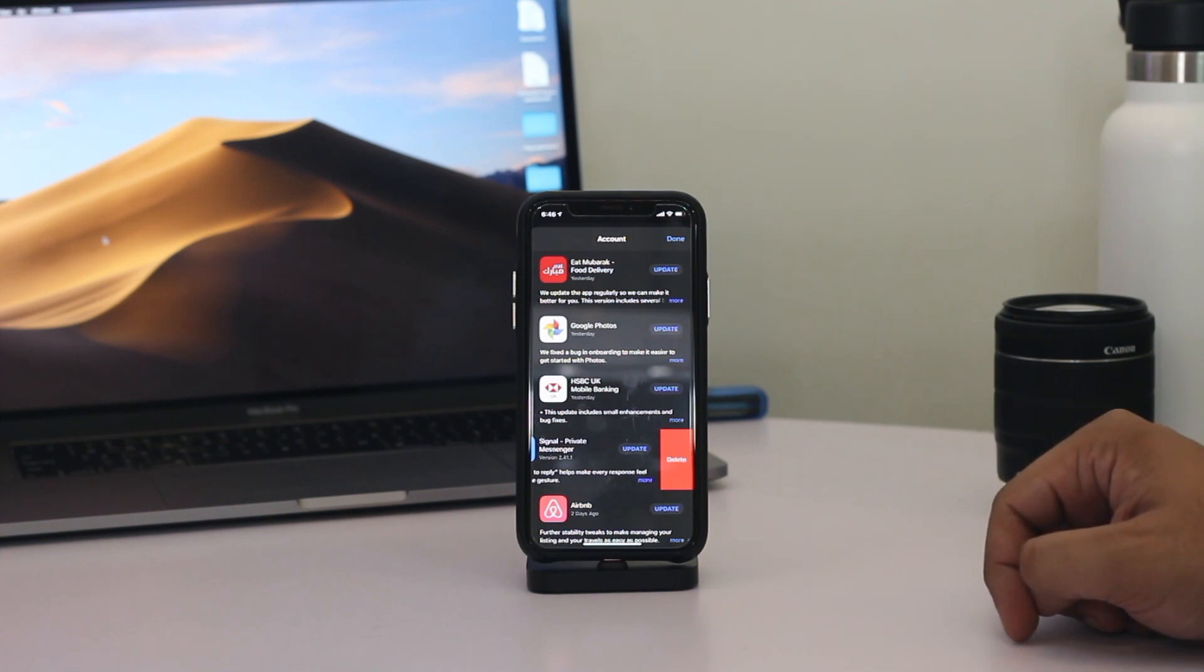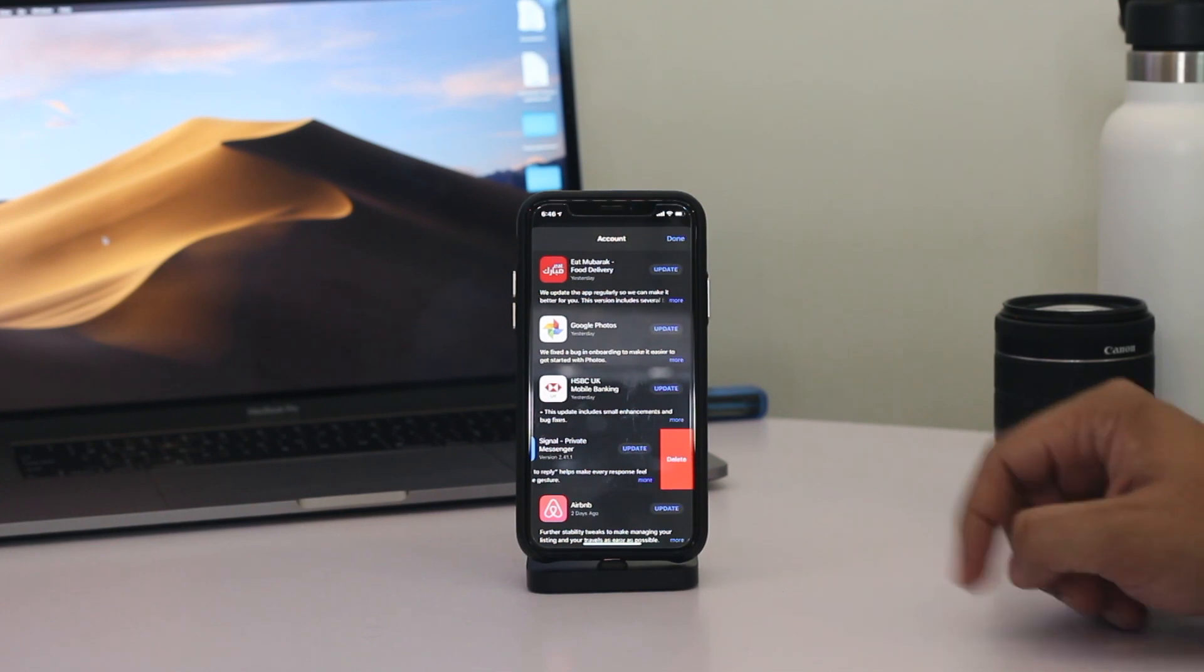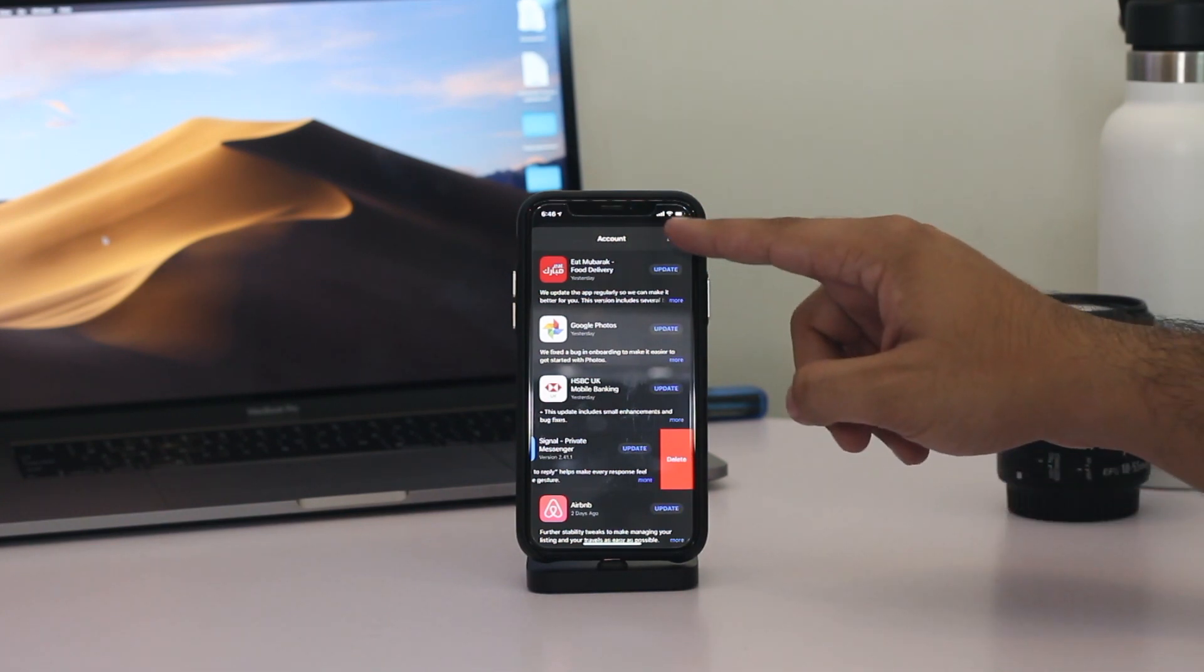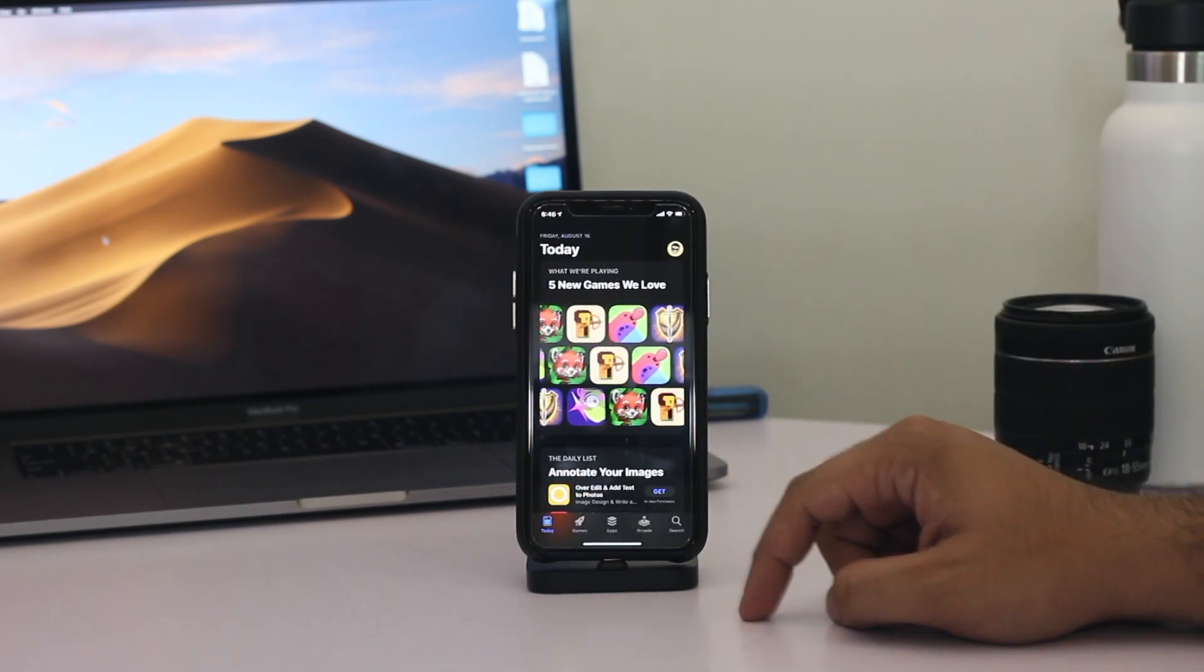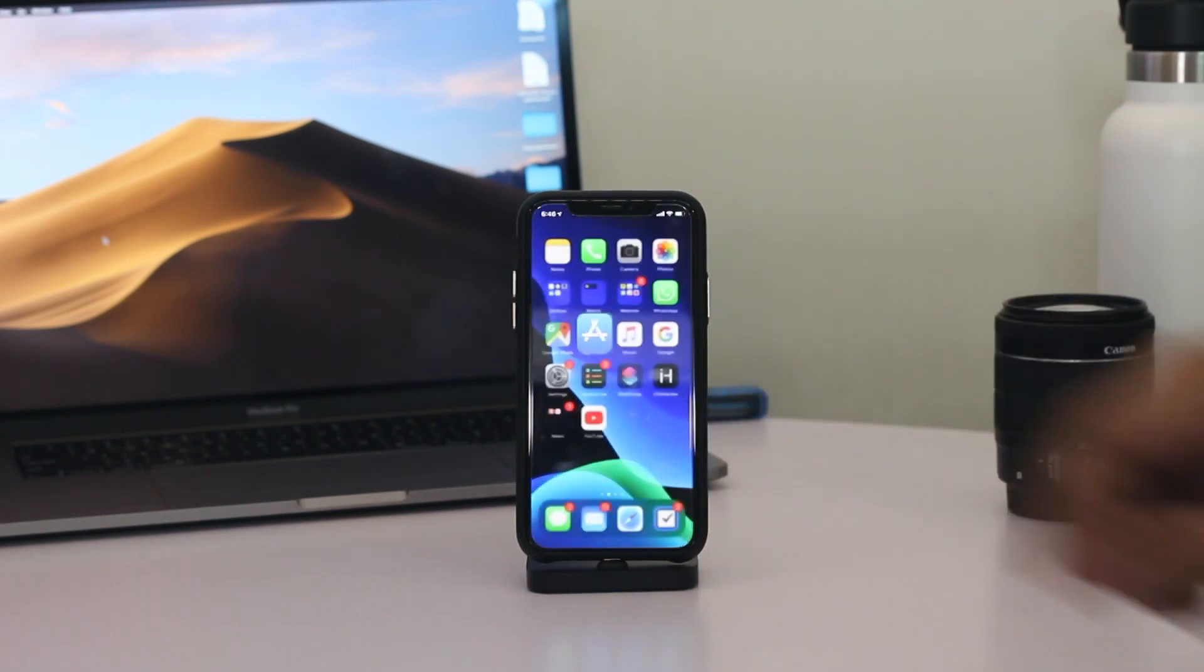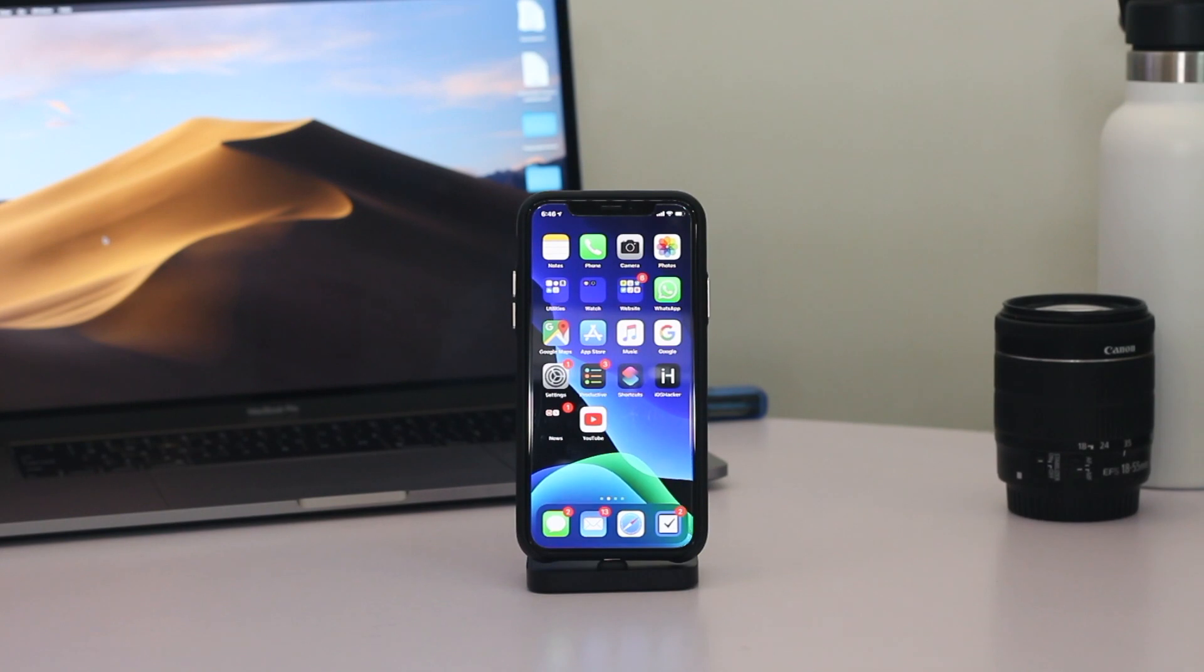So guys, this was our look at how you can delete apps in iOS 13 or iPadOS 13. Do not forget to hit the like button if you found this video to be useful and subscribe to our channel for more videos like this one.